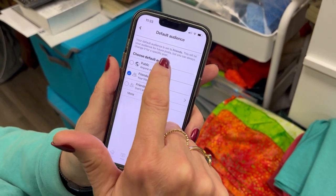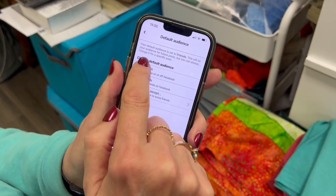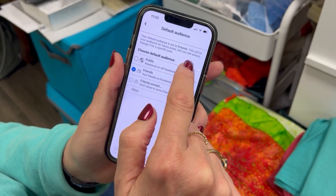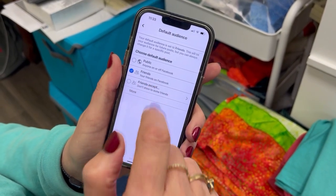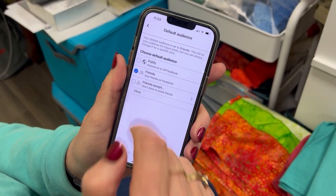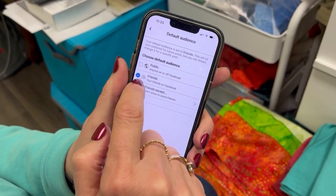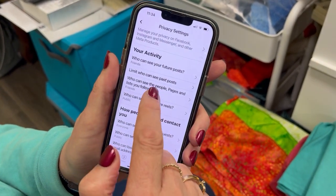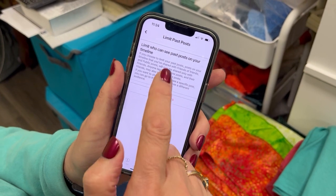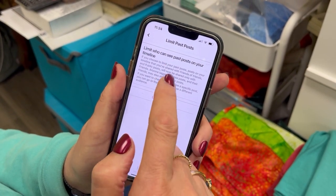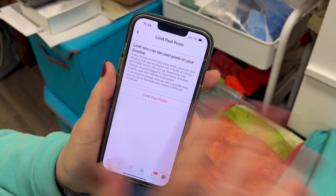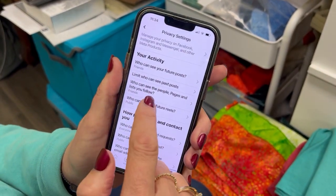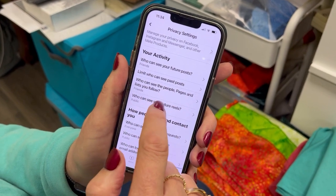Right now Carol's audience is set to Friends — that means only people who are friends with her on Facebook are going to see her posts. That's what you want. So if you're set to Public, get off of that and switch it to Friends. Then you're going to come down and limit who can see your past posts — you can turn this on and say you don't want anybody to see posts from the past.